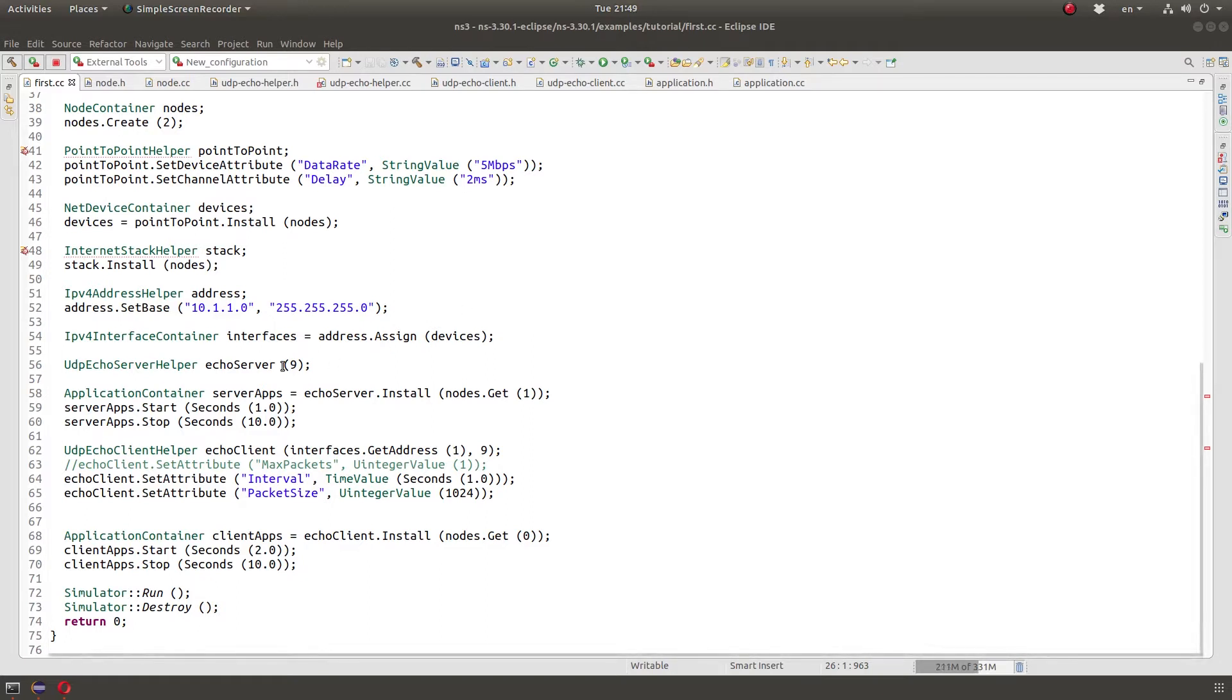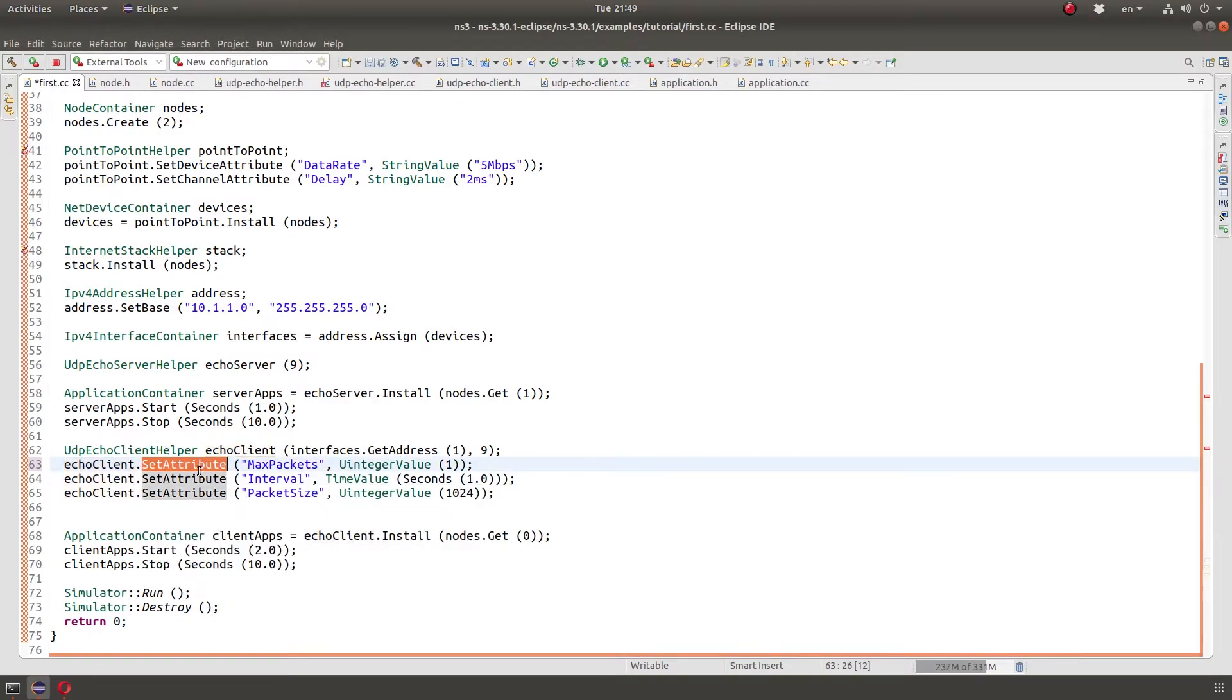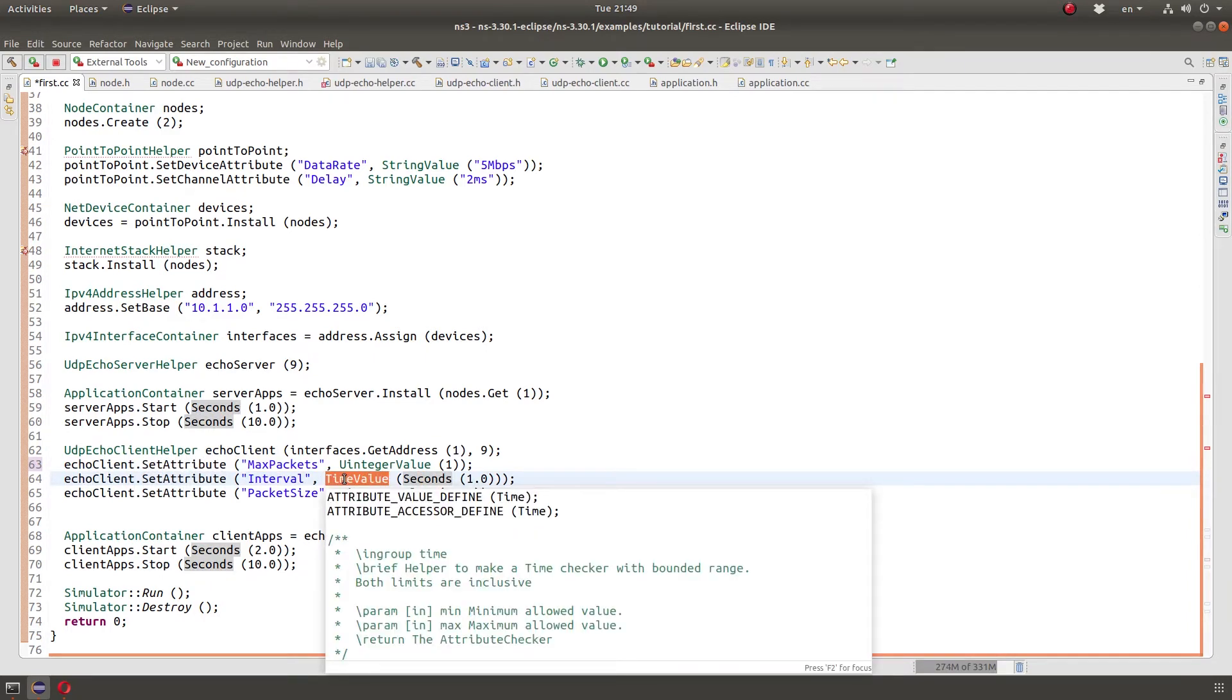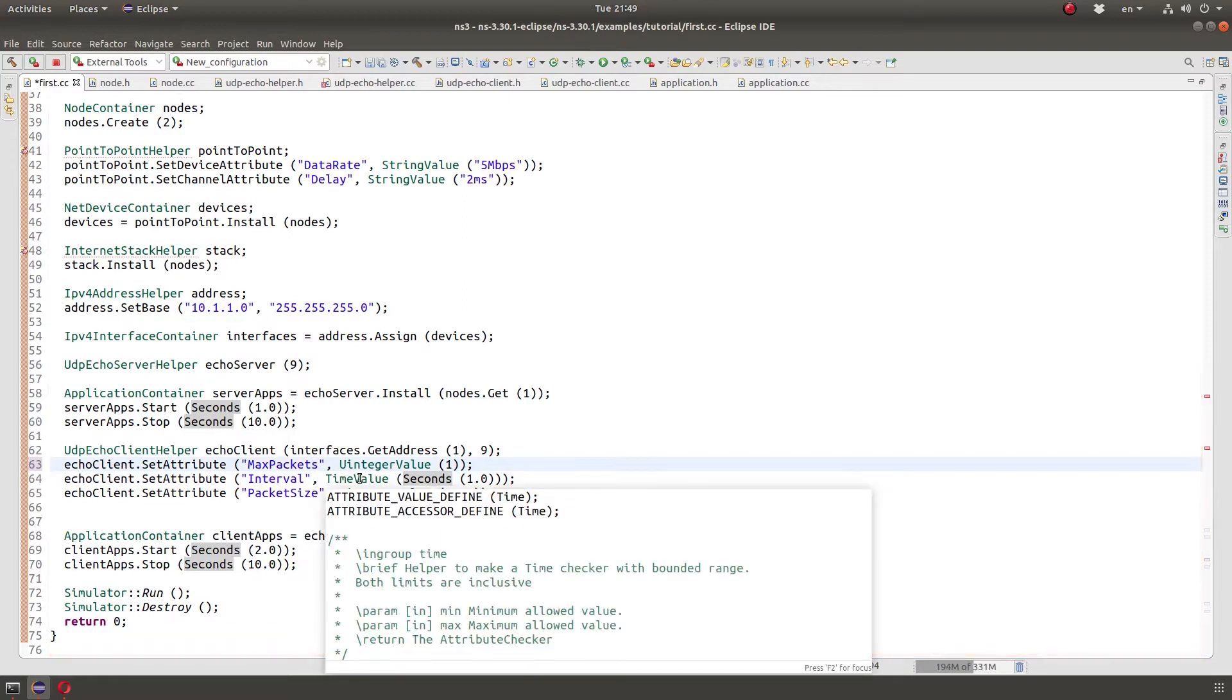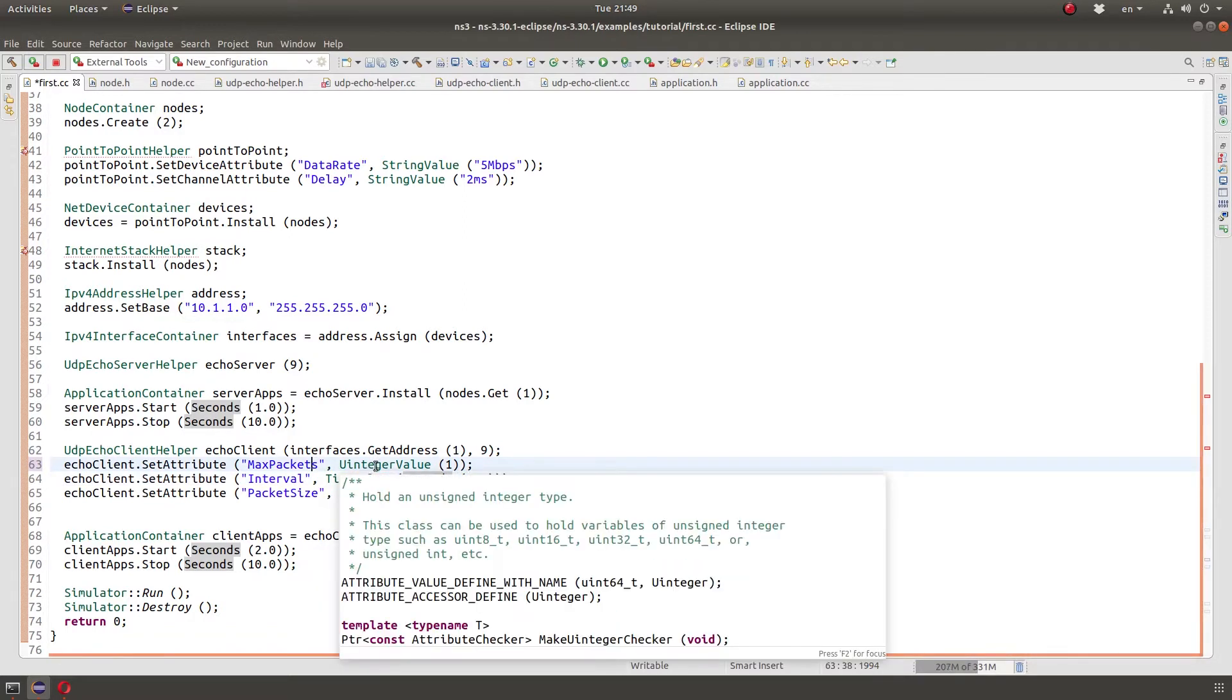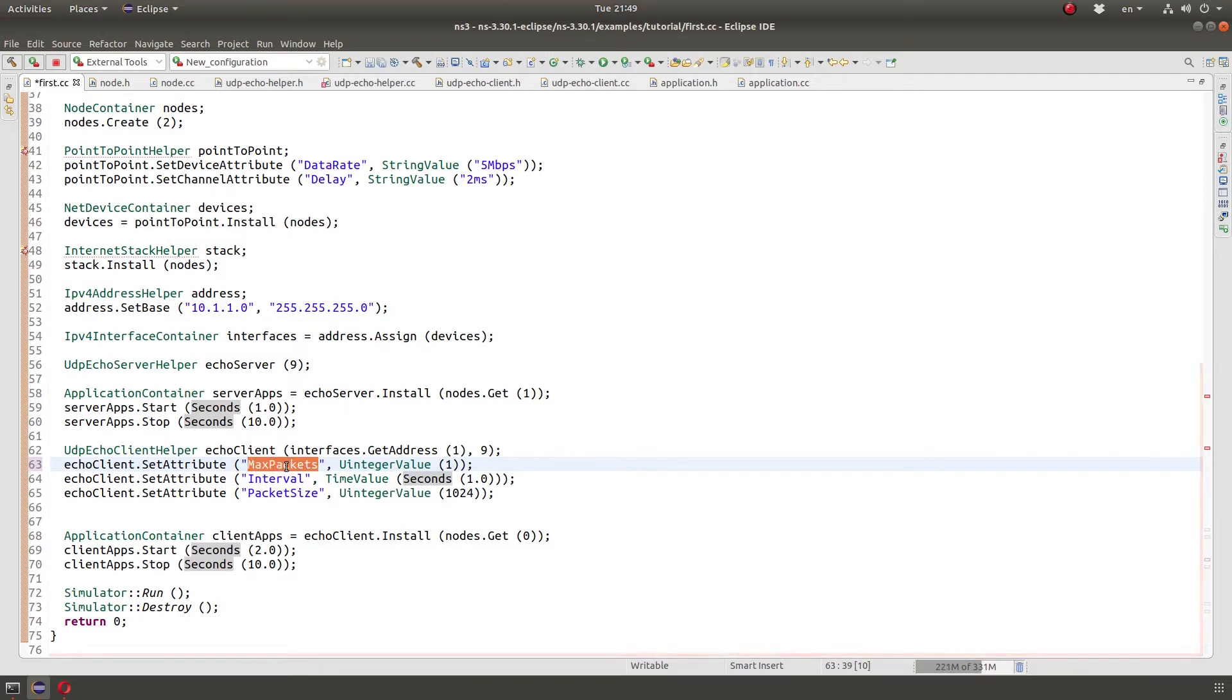First of all, we notice attributes when we work with the first tutorial. We can see here that we're using a function called setAttribute using string and something of type uIntegerValue and here for interval time value. Now, we notice that this method here, the time value and uIntegerValue, so if it takes a string, then the checking isn't done at compile time.